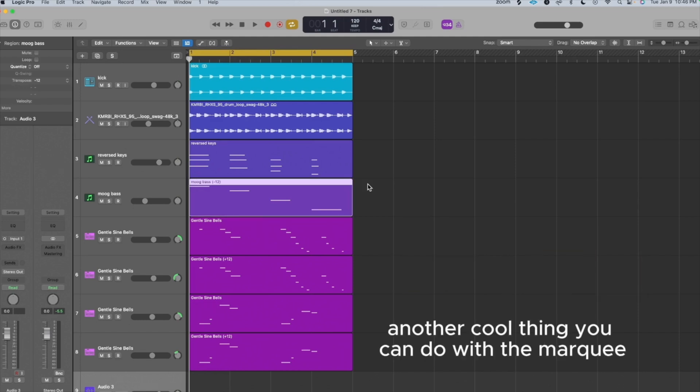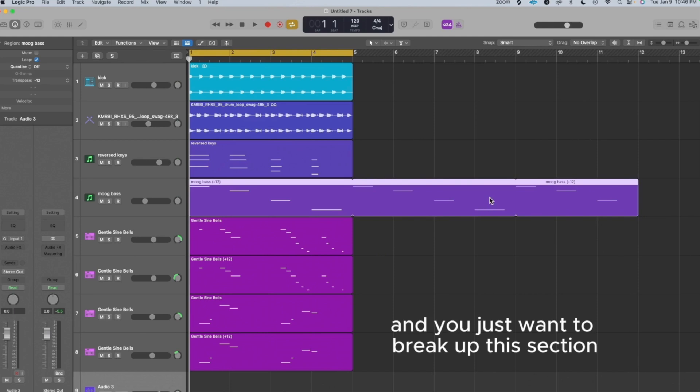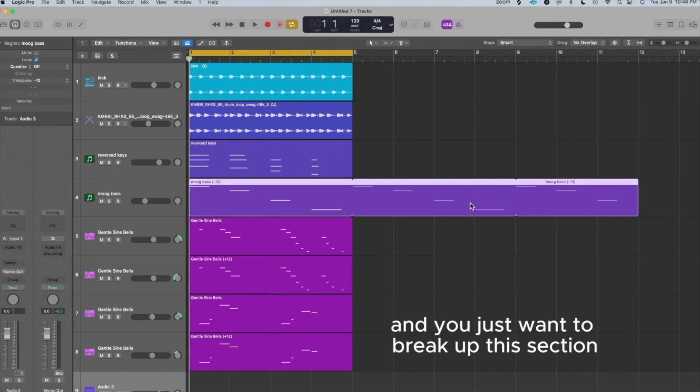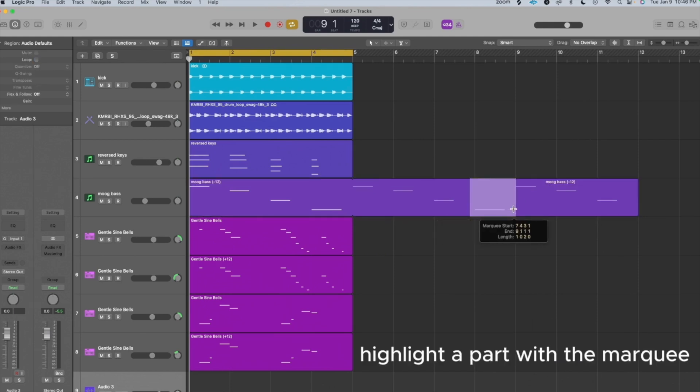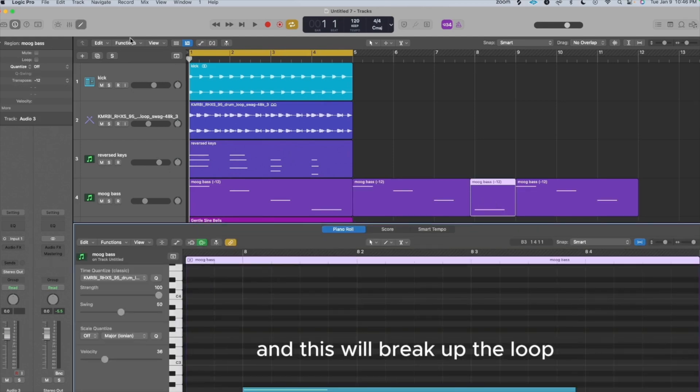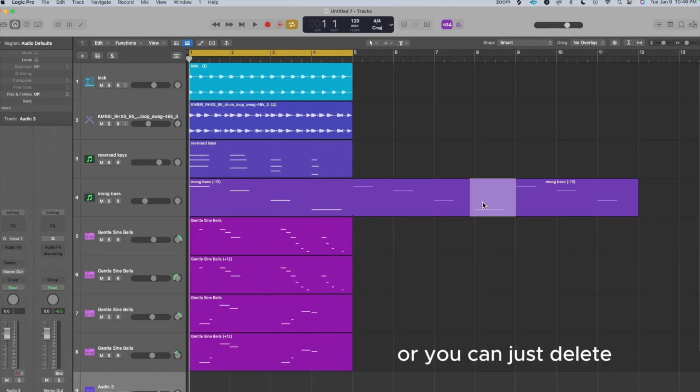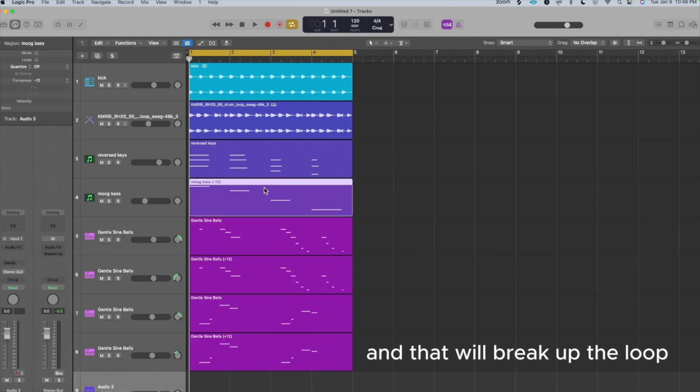Another cool thing you can do with the Marquee Tool is break up loops. So let's say you have a giant loop and you just want to break up this section. You can hold down Command, highlight a part with the Marquee, and you can click or double click and this will break up the loop or you can just delete and that will break up the loop.